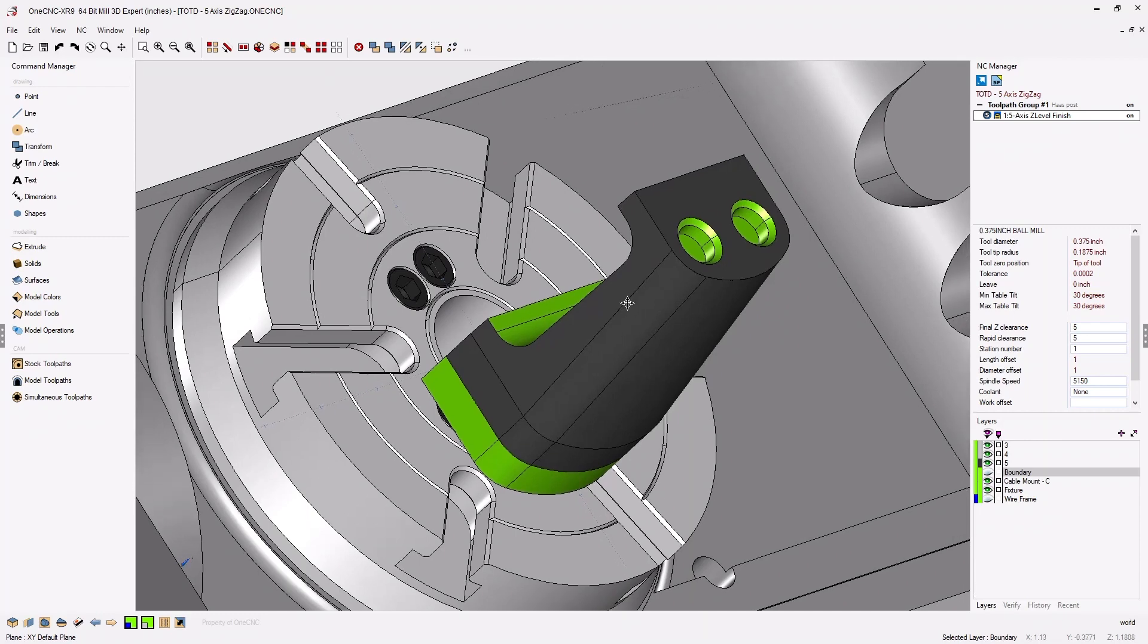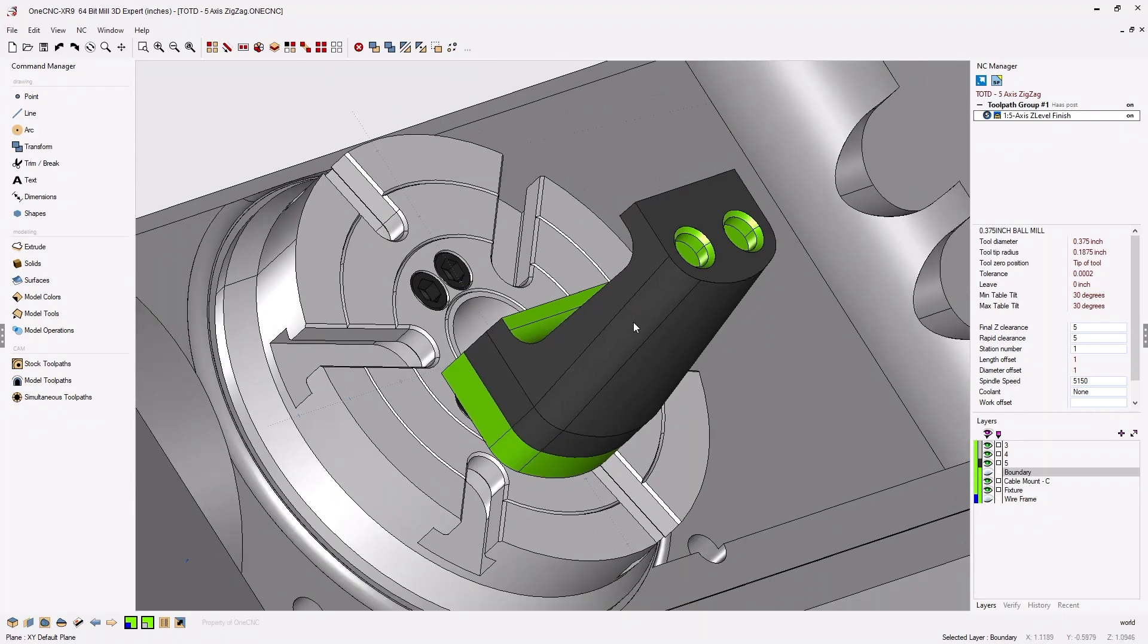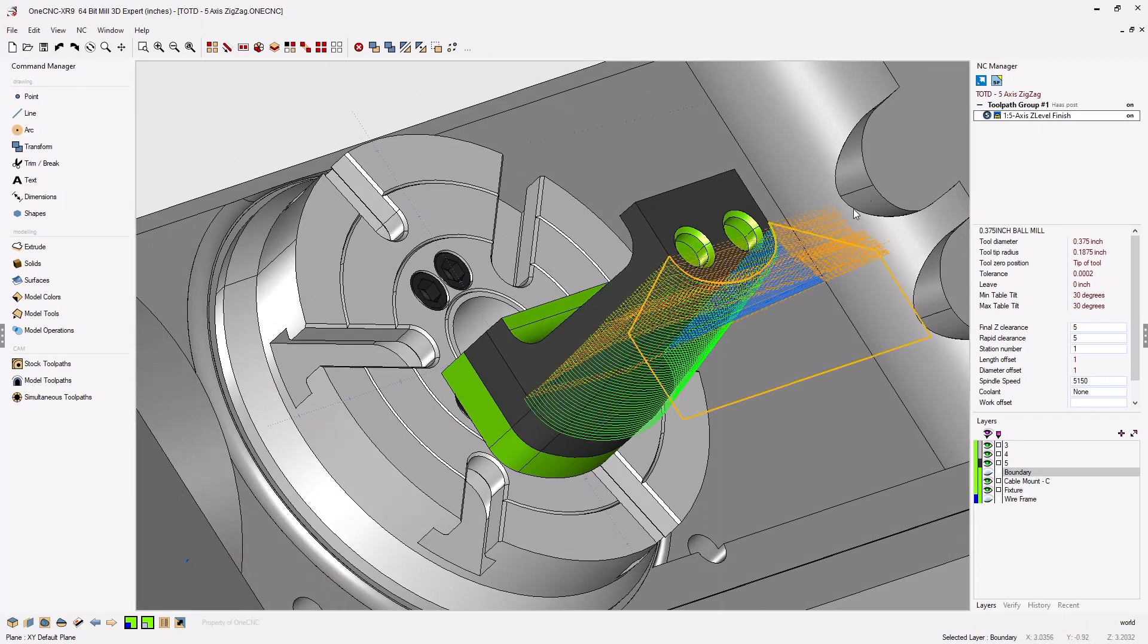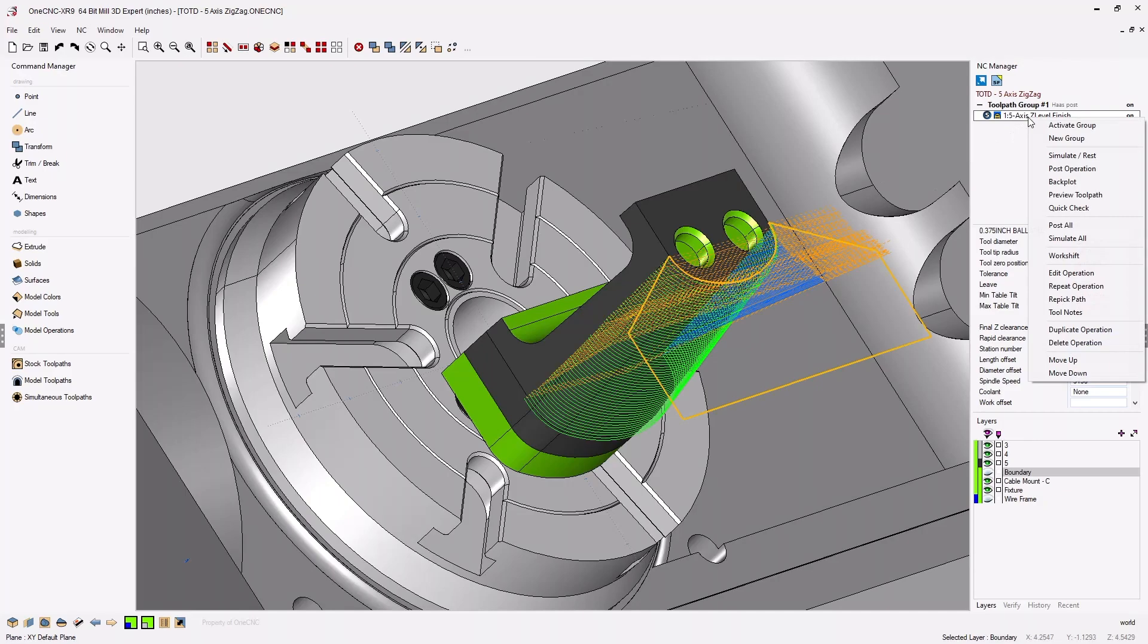Now in this example we're using 5-axis and I've already applied the Z-level finish machining operation. Let's quickly take this into preview.